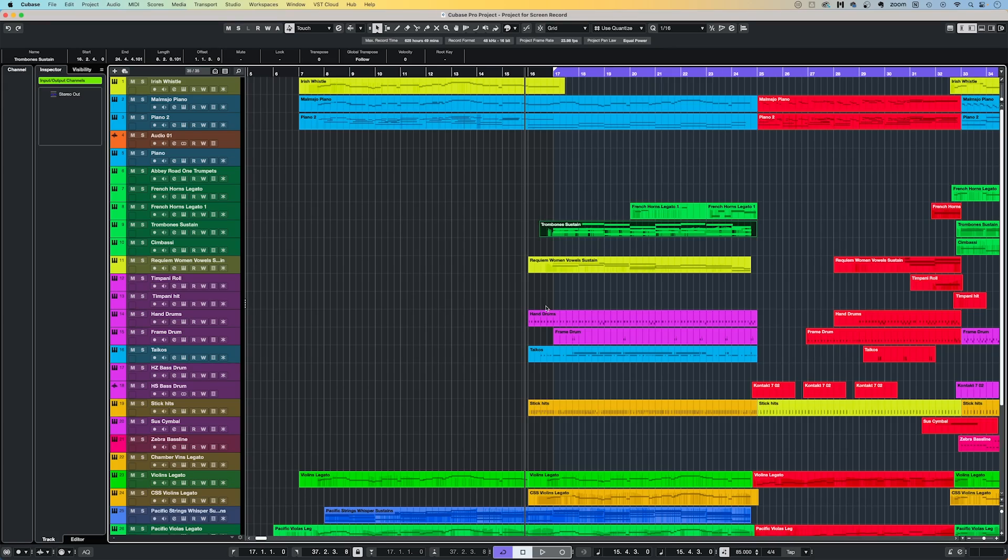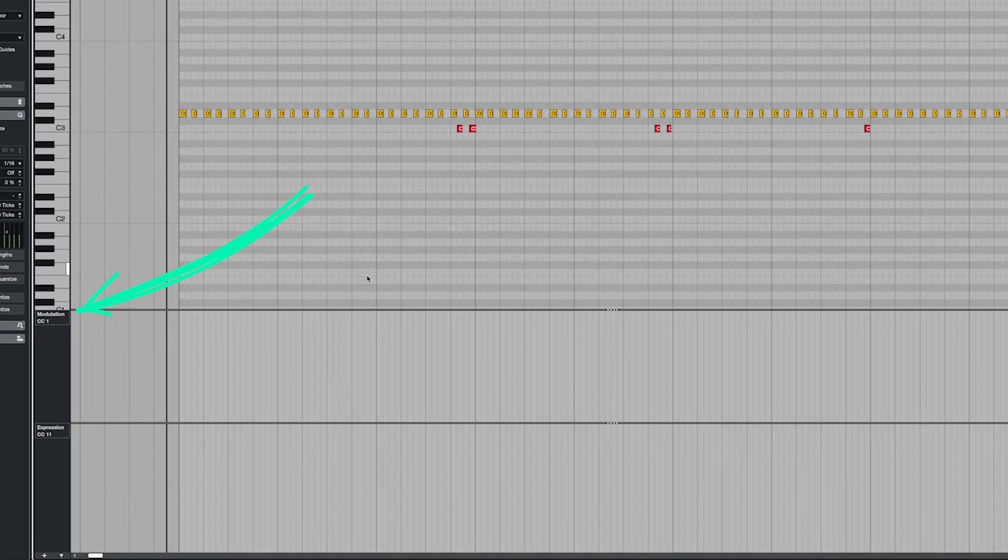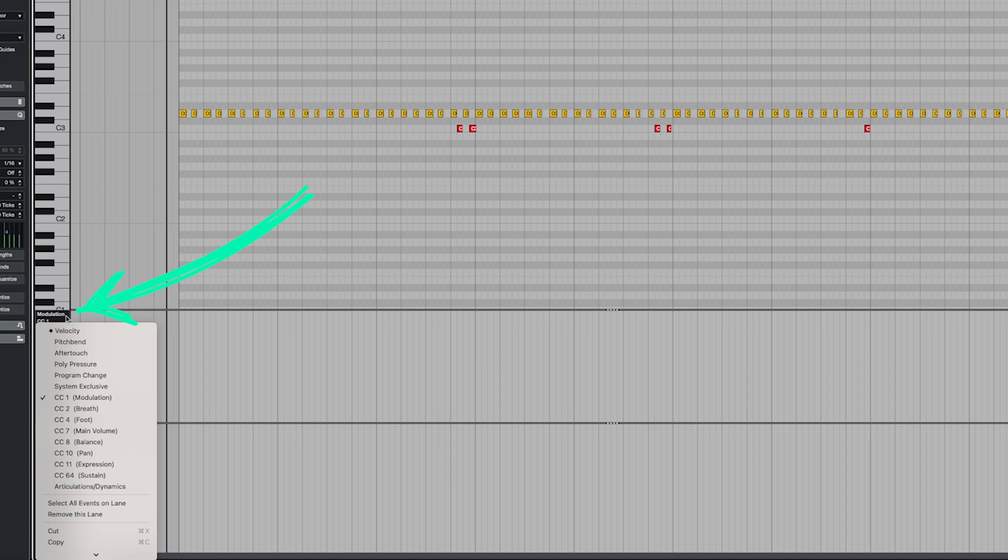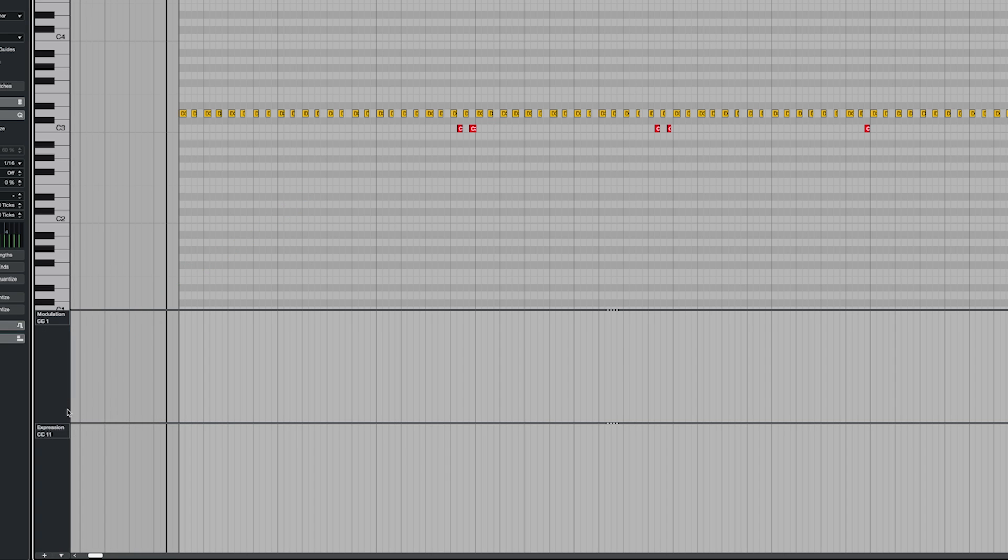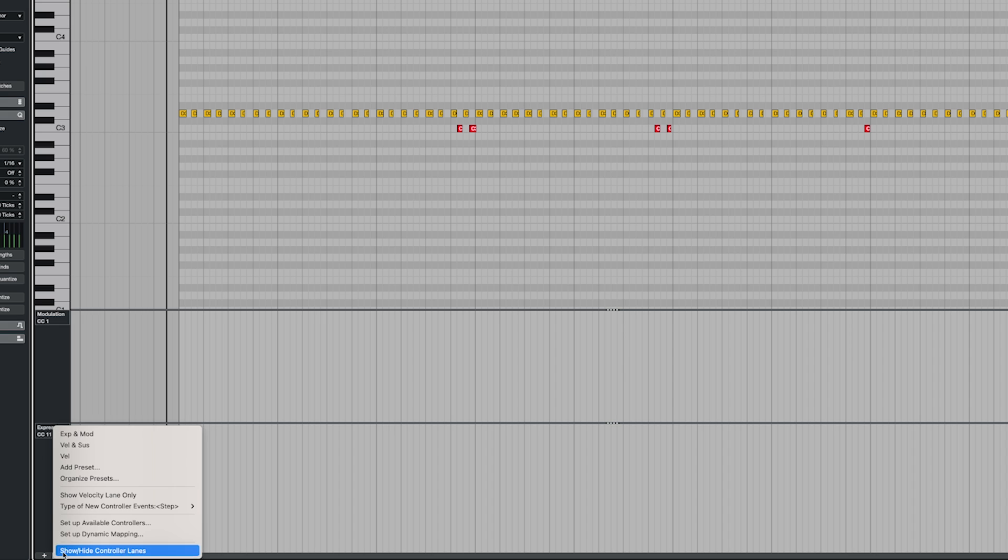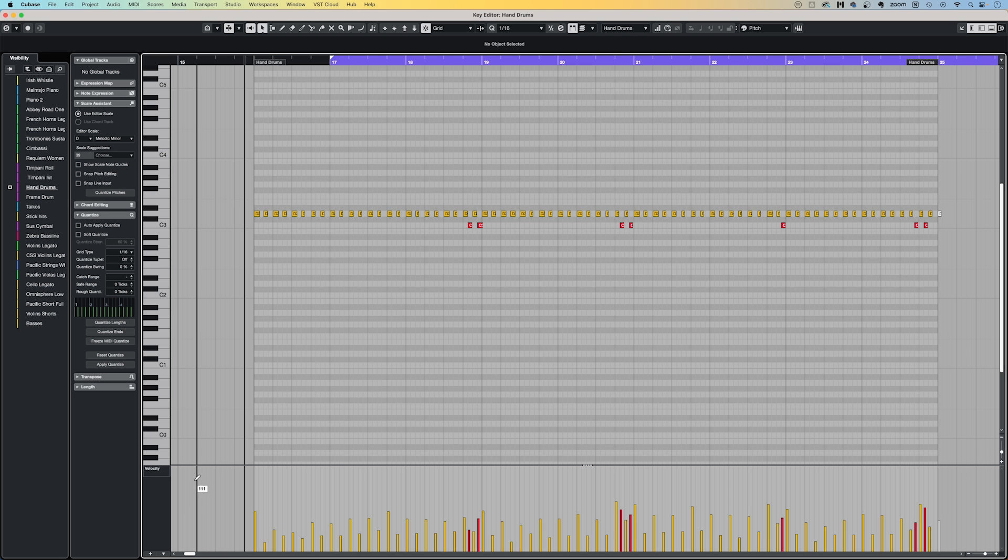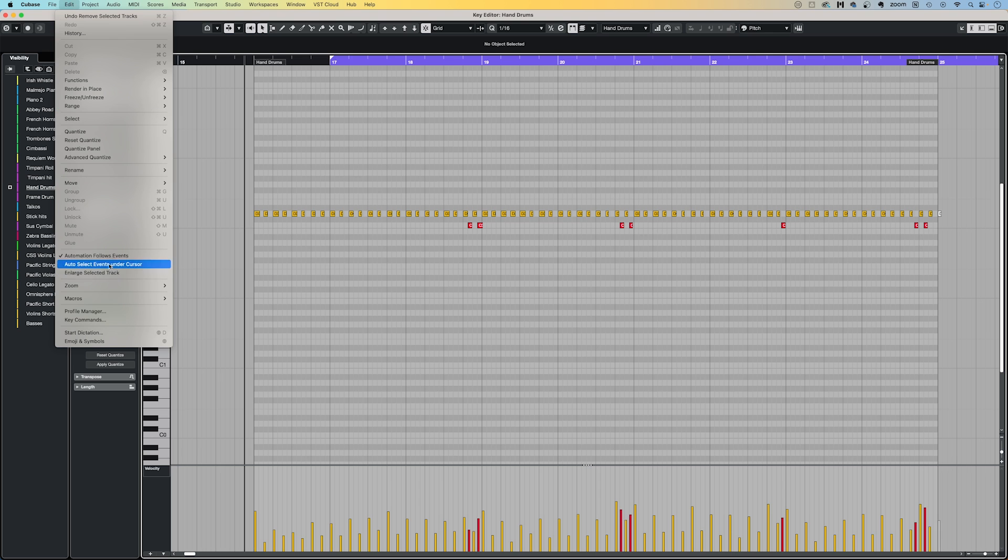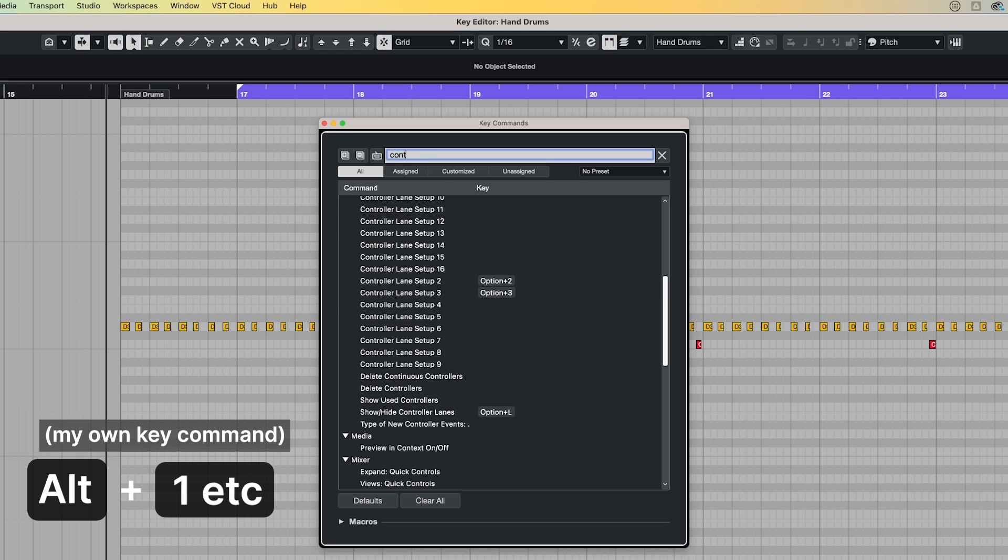While controllers such as Modulation and Expression are useful for longer sounds, for more shorter articulations like percussion hits I will want to see the velocity lane. I could click down here to select the velocity lane but I've set up some controller lane presets, so I can easily move to different combinations of visible lanes. You can even assign key commands to each preset over in the key command setup window and searching for controller lane setup.